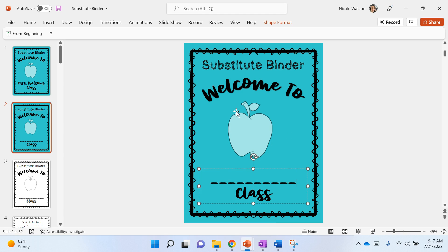Hi, this video is to help you set up your cover for your substitute binder. First thing you're gonna do is go to the PowerPoint that has all of the master copies in it.